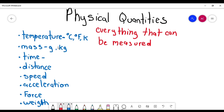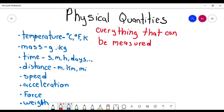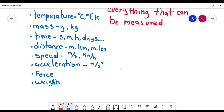The units for time could be seconds, minutes, hours, days, and so on. The units for distance could be meters, kilometers, miles, and so on. The units for speed are meters per second or kilometers per hour. Acceleration is meters per second squared. The units for force are newtons, and the units for weight are also newtons.